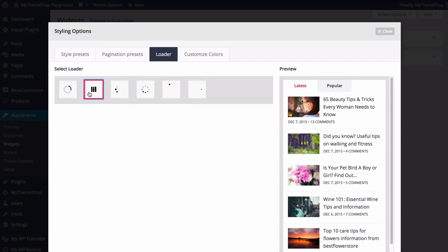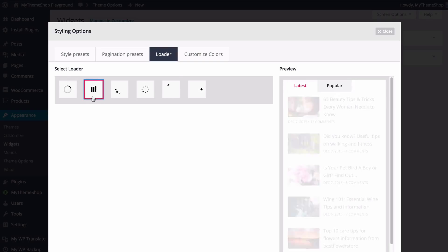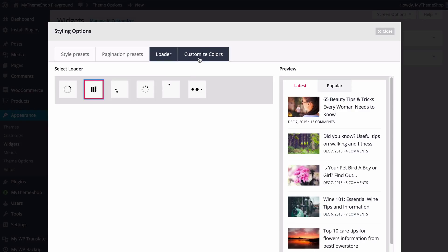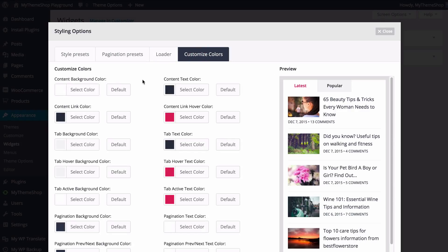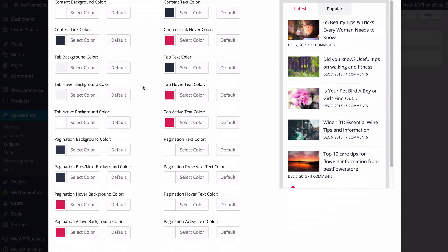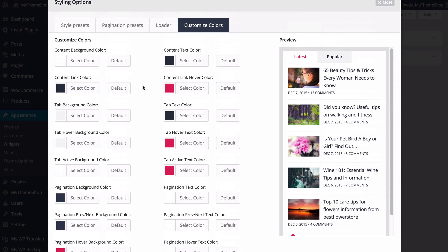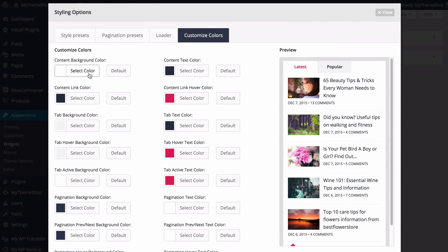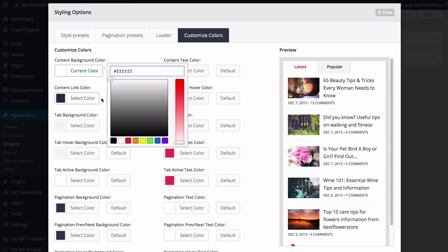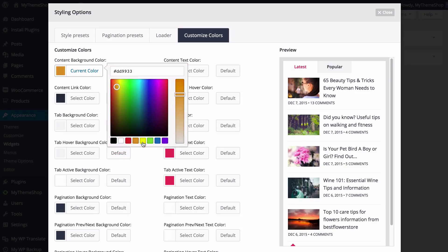We could go for these bars here and they just add a nice little animation whilst content is loading. Finally you have the option to customise the preset colours and here you have the option to customise all of the colours displaying on the widget. You can customise any of these by pressing select colour which will load up a colour picker, and you can then choose any of the default colours along the bottom or drag and drop in order to select the colour as well as change the tint.